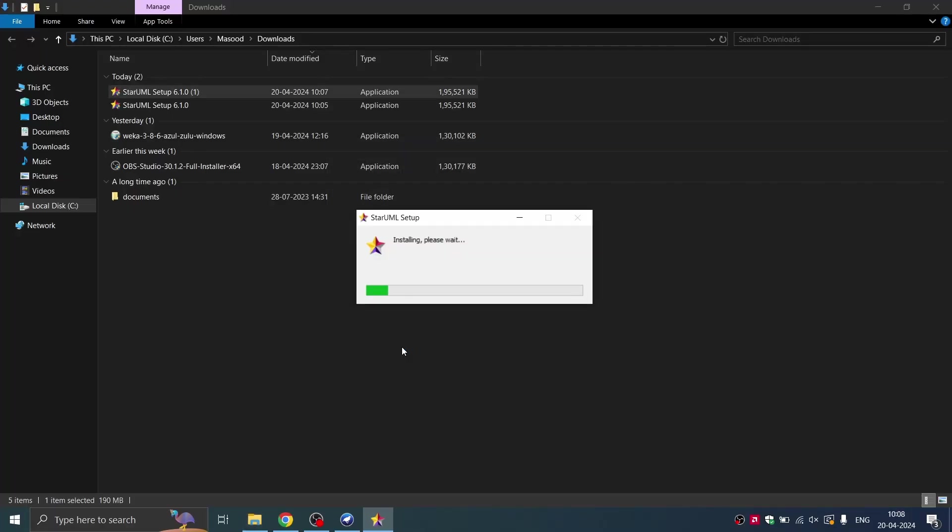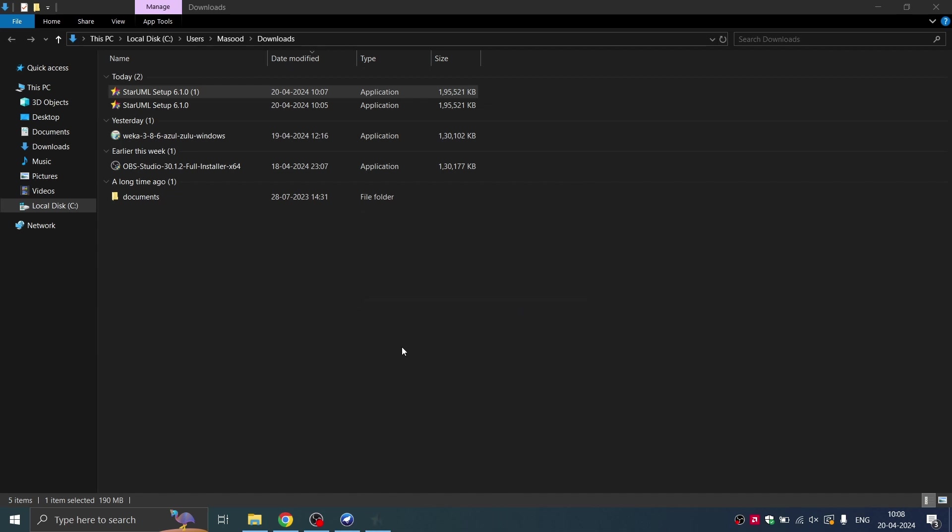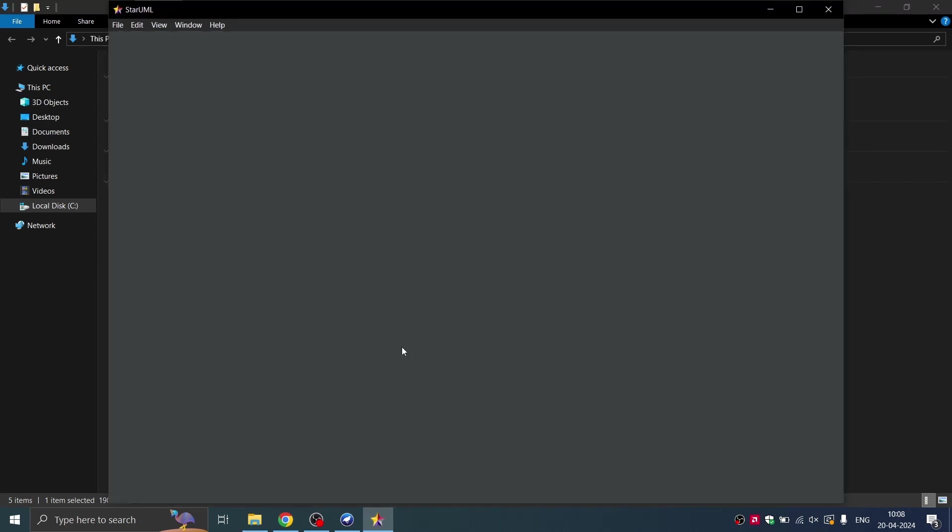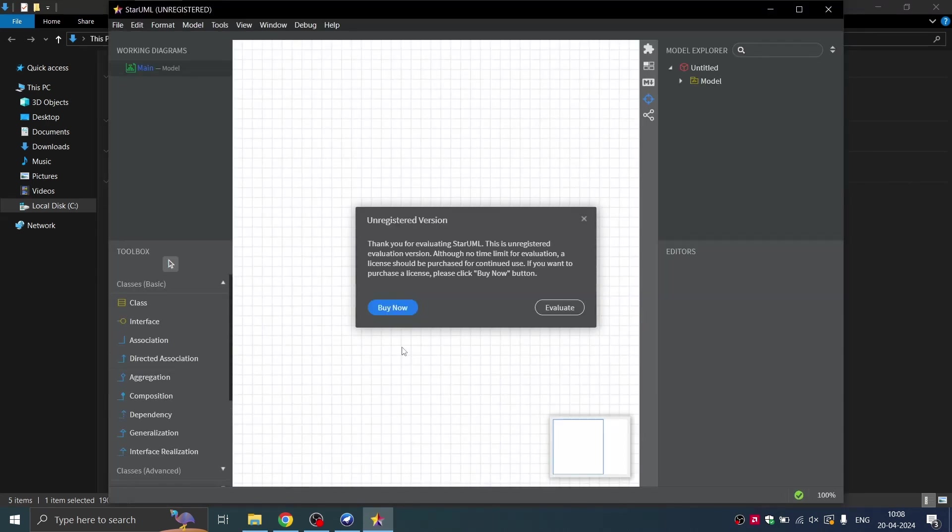Once the installation is complete, it will directly open the software. And this is a pop-up that this version is unregistered.